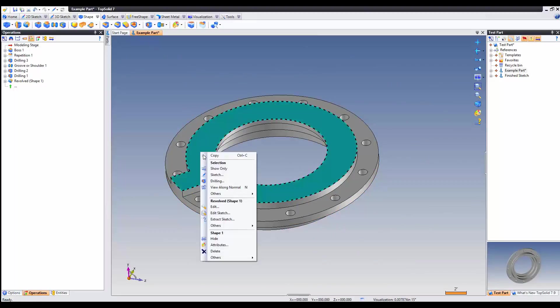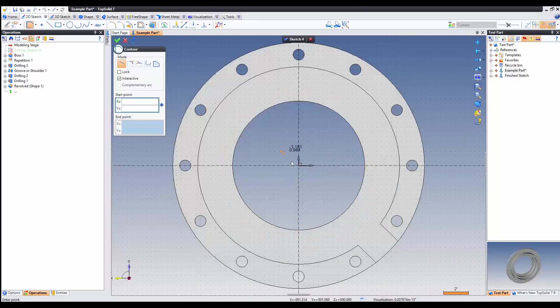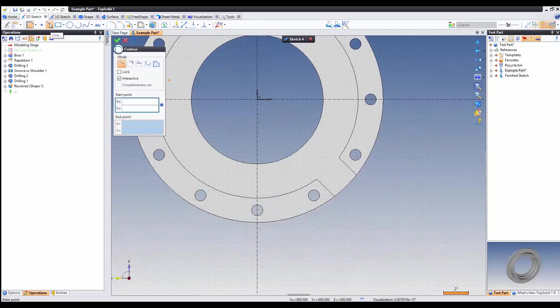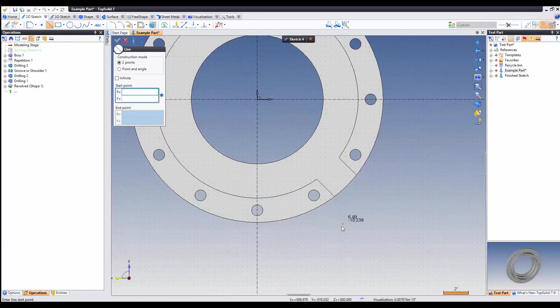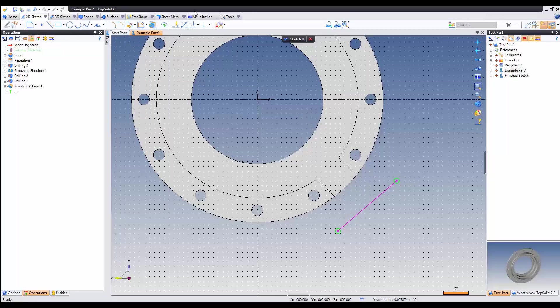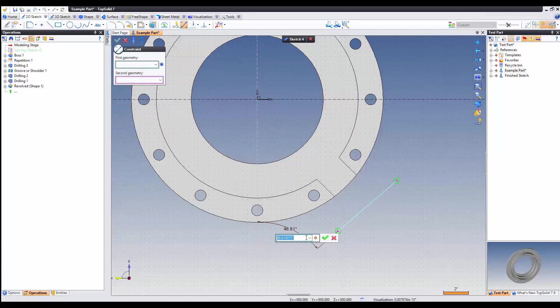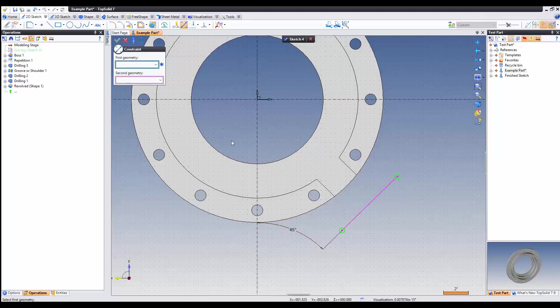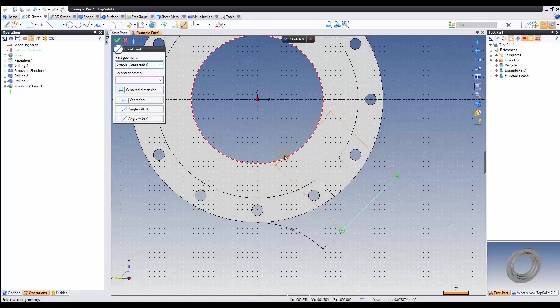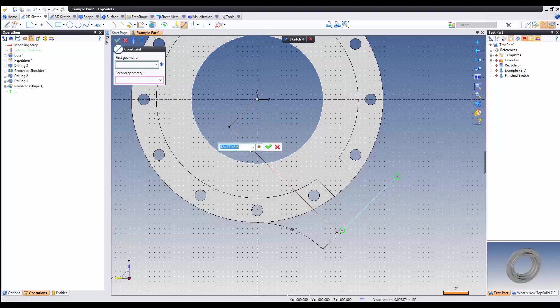The next step we're going to do is add a sketch once again to the top surface. And we're going to add a line at 45 degrees. Well, you can straighten the line at 45 degrees and linearly add the dimension from the center.